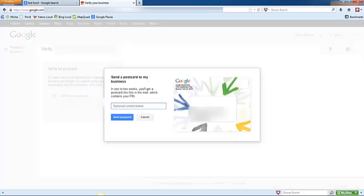Google is then going to ask whether or not you want to put a contact name at the top of the postcard. Here I would caution using a fake name. You want to make sure that this makes it into the hands of somebody that's not just going to toss this postcard into the garbage, because it does take one to two weeks to receive this postcard. If you lose it, you're going to have to request another pin be sent, and trust me, the sooner that you can get this verified the better.